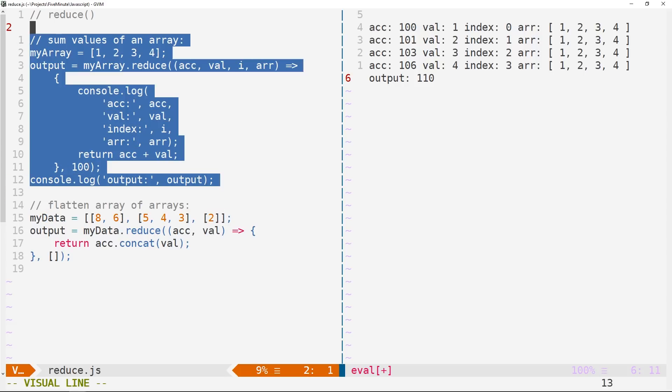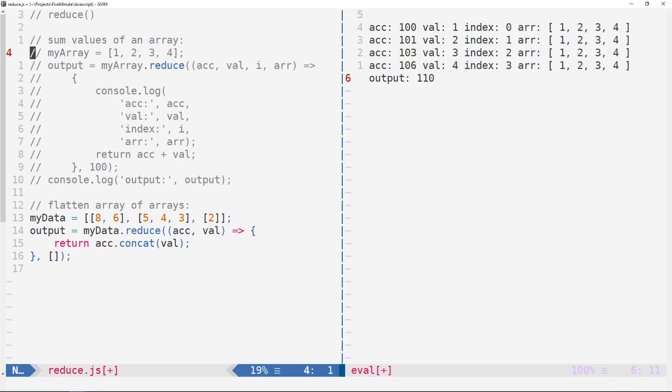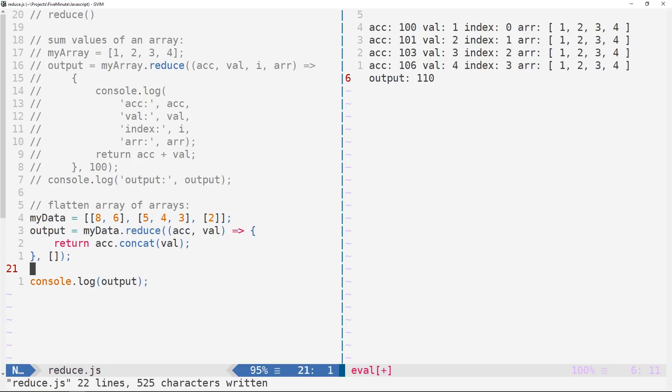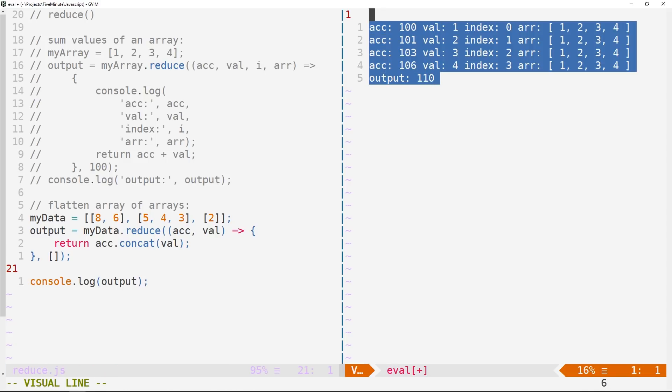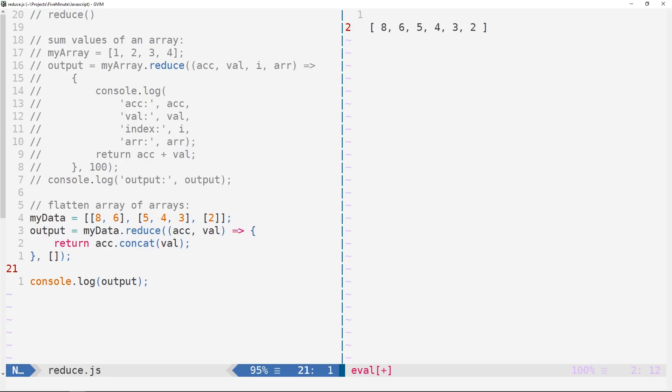So we're going to be concatenating each of the arrays in myData to this empty array. And so that's going to have the effect of essentially flattening myData. So let's take a look at that. In fact, I'll just go ahead and comment out the work that we did first here. And now we'll console.log the output. And so there you go, you can see we have 8, 6, 5, 4, 3, 2 in a single array here, which is the result of calling our reduce function here on myData.